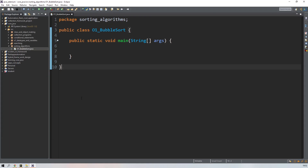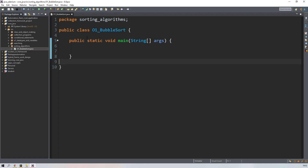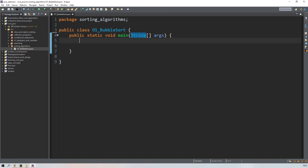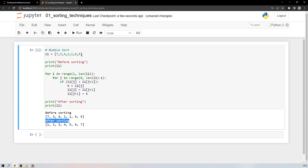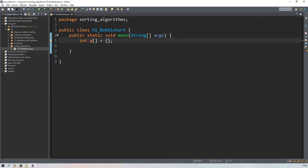Now let me show you this program in Java. We create a class with the main function where the JVM starts. I'll create an integer array called 'a' and enter the same values — 7, 3, 4, 2, 1, 6 — in curly braces. This is how you create an array in Java.